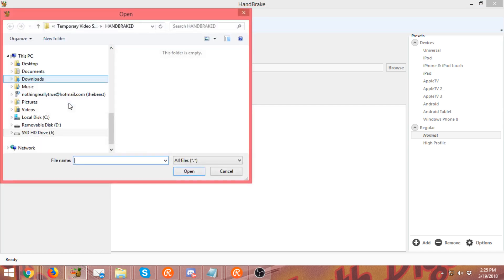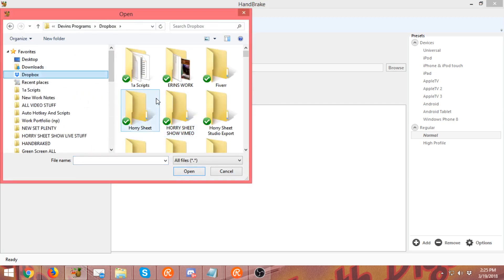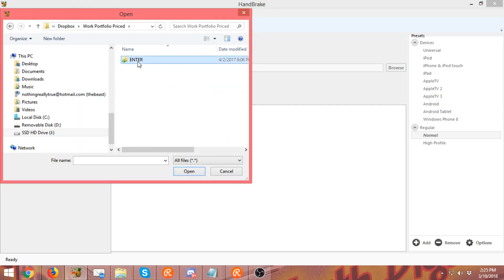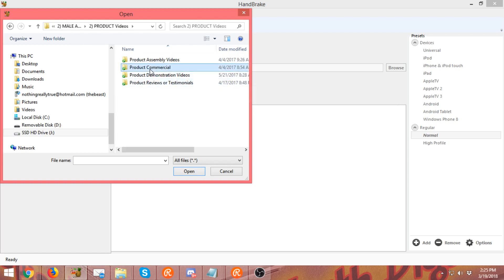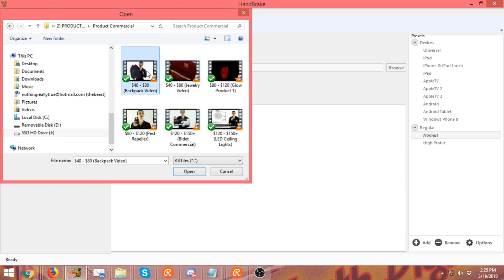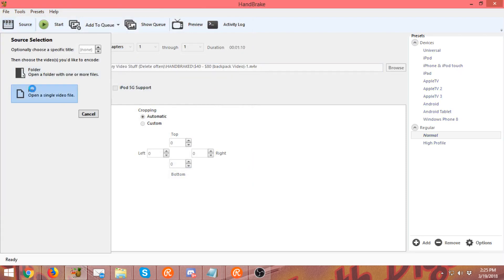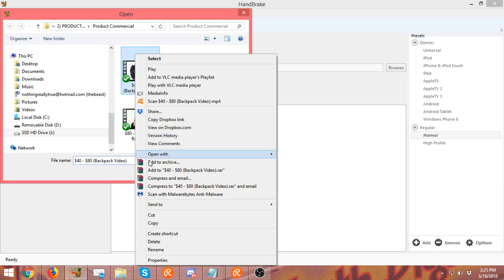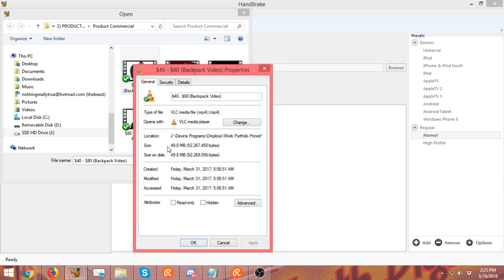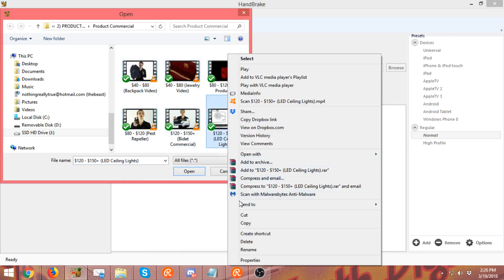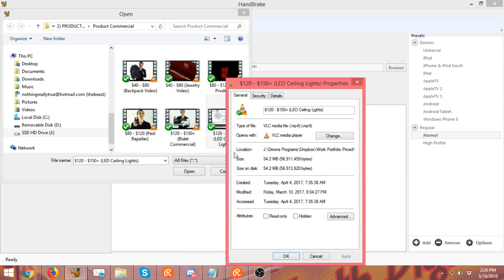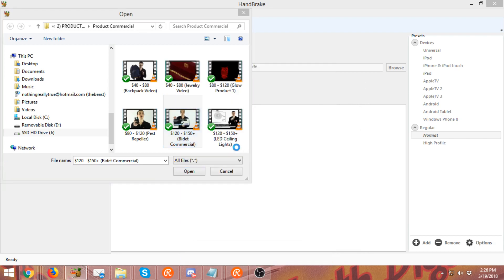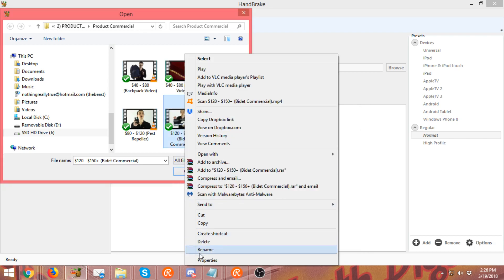You basically want to go to Source and in here you pick your video. It says 'Open a single video file,' just choose a video. I'm just going to go to something in my Dropbox folder. Let's go, I don't know, one of my random commercials or something for a product. So let's do this backpack video. Let me see how big it was just now. Alright, this is a 49 megabyte file, that's actually probably already cut down. Let me see if I can find one that's bigger.